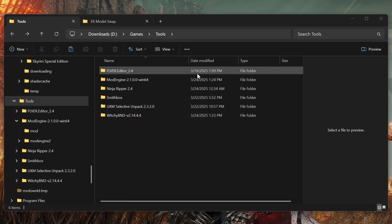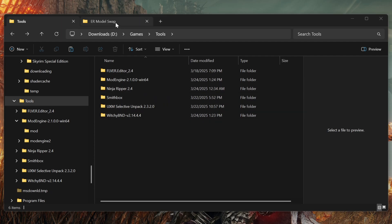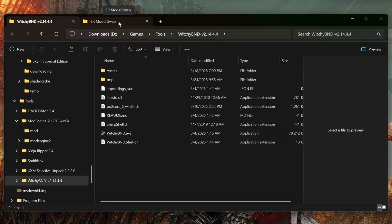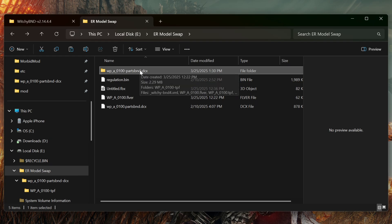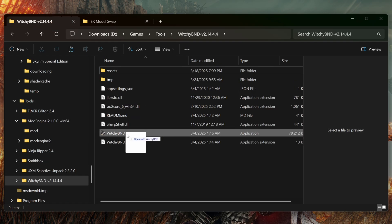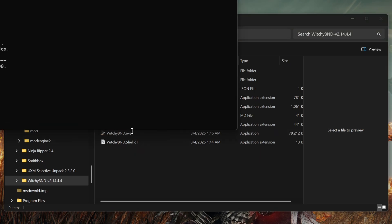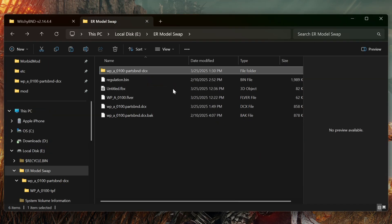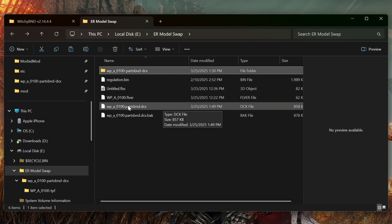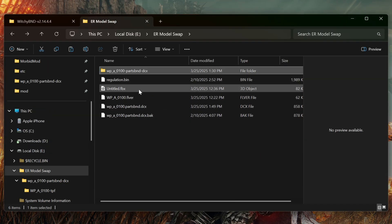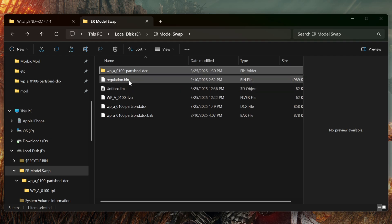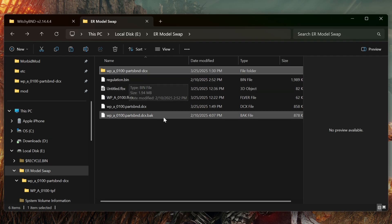Now all we have to do is repack our files. Go into WitchyBND, go back to our project folder, drag the folder over and drop it onto WitchyBND, and it's going to repack it. Now we have our newly packed DCX file, and our regulation file is in there too. As you can see, it made a backup of the original.